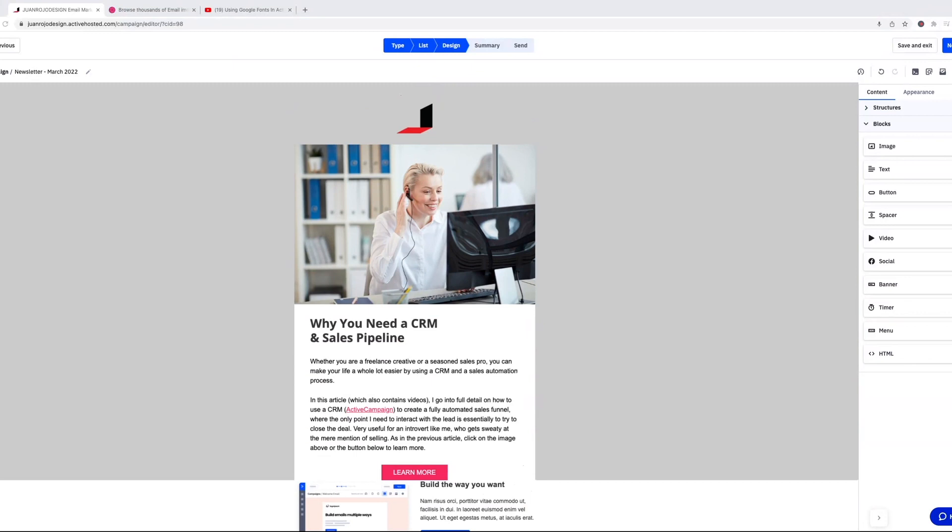Last year they announced this was coming and they asked people to sign up if they wanted to try out the new features of the email builder, and I volunteered because I wanted to see what the new additions were going to be like.